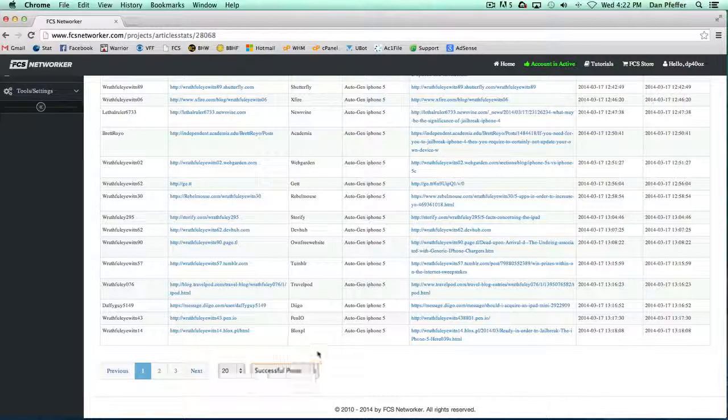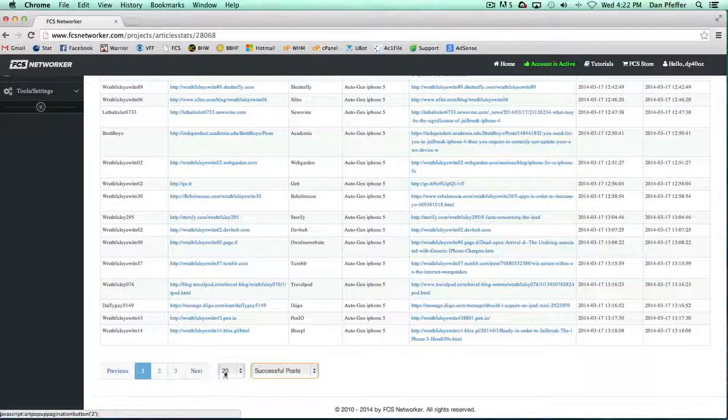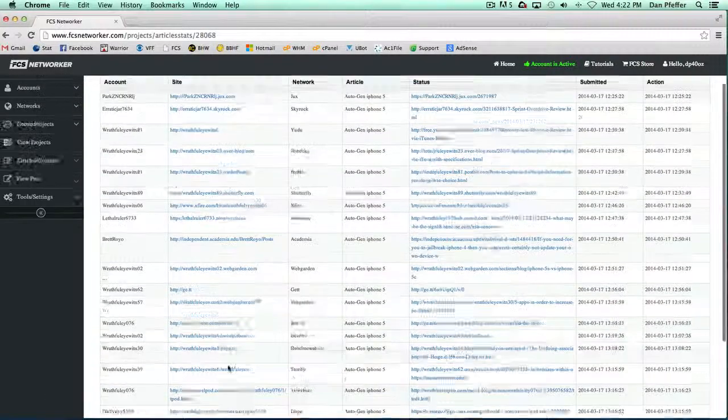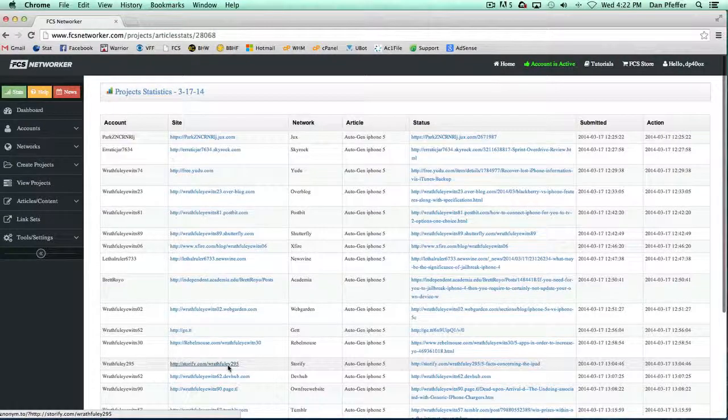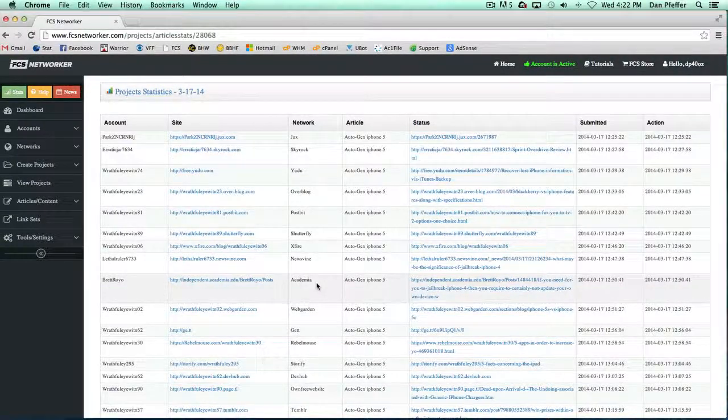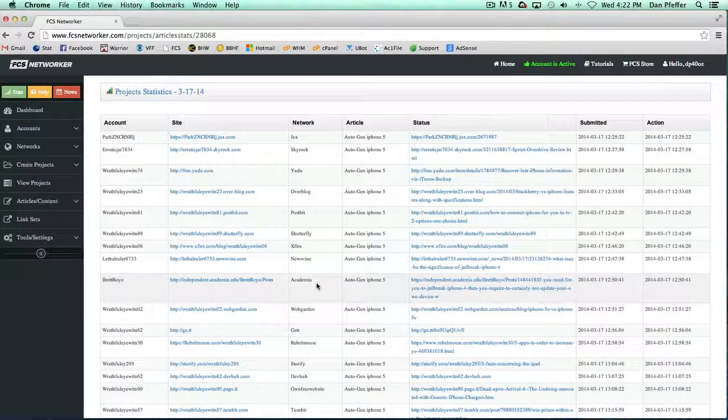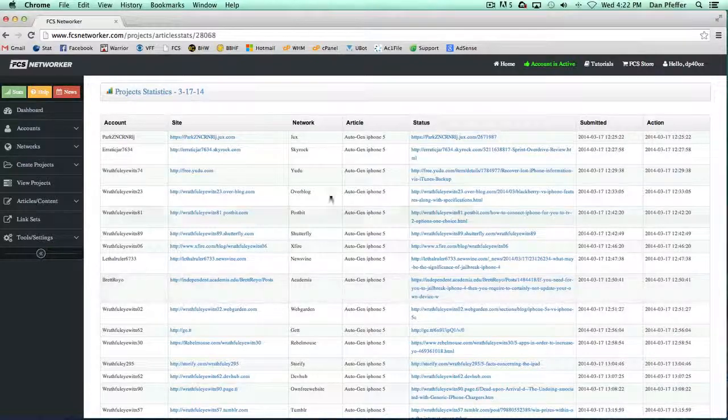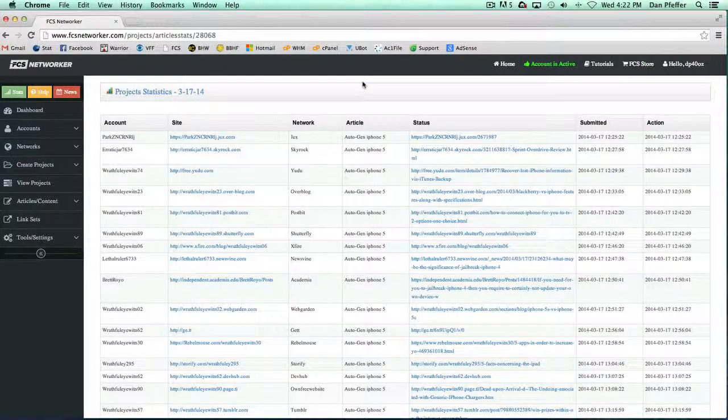...right, the default is to just show successful posts. You can show all if you want, and you can flip through the different pages of the project and see all of your submissions. So it's pretty straightforward, and this is where you can just go in and really quickly take a glance over all of your submissions and check out the links.